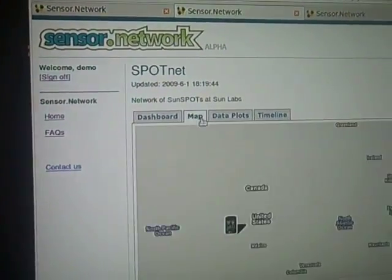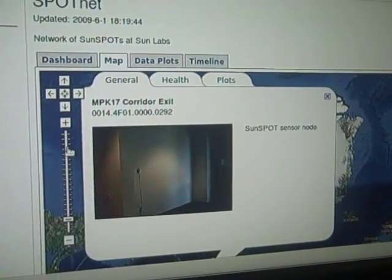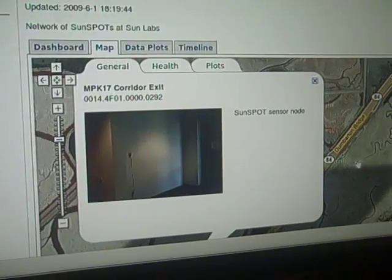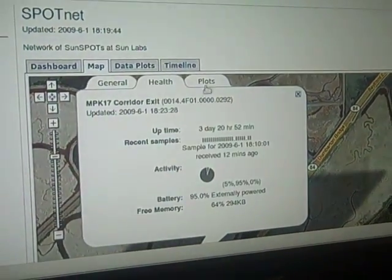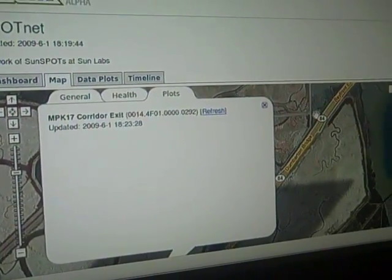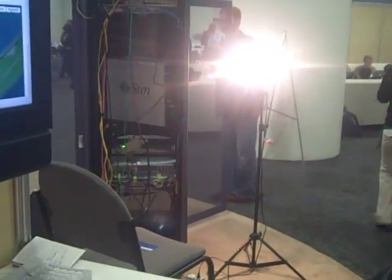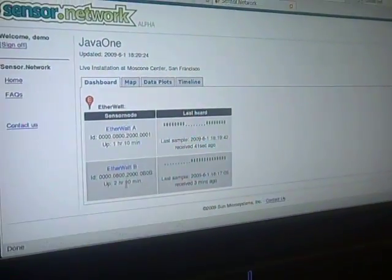Here's a map view where you can see a mashup of the spots on a map. You can also look at health information or look at the plots. As I mentioned, this web service is agnostic to the particular kind of sensors you have. So here at Java One we also have some sensors that measure power consumption, and I'll show you one of them — EtherWatt A and EtherWatt B.